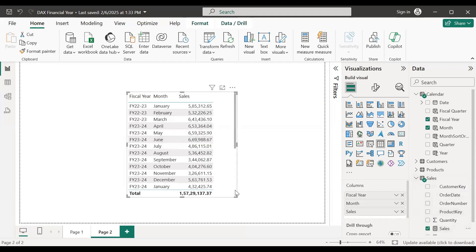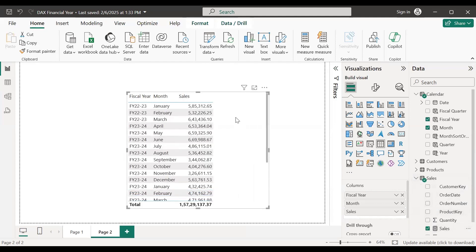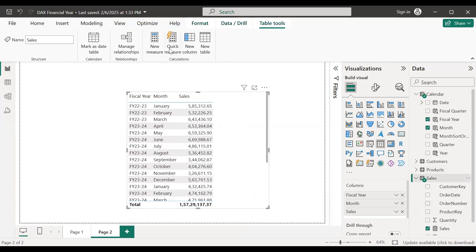If I put sales over here, this shows me month-wise sales. If I need to know YTD sales, let me create a measure here.